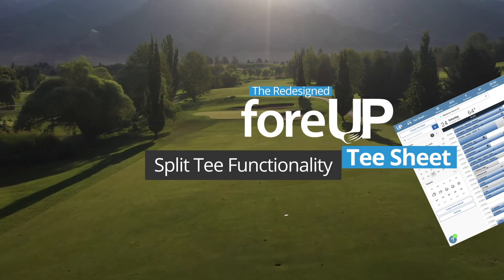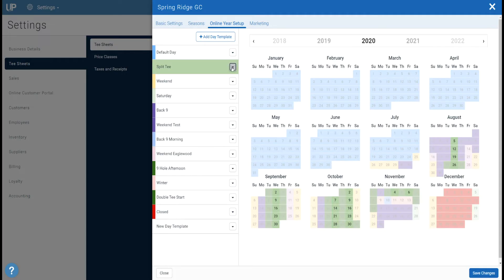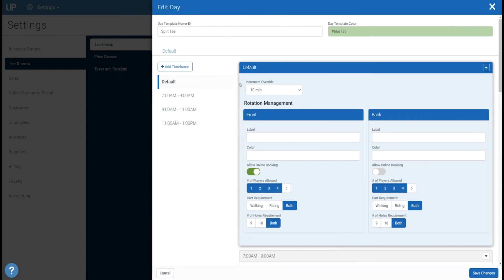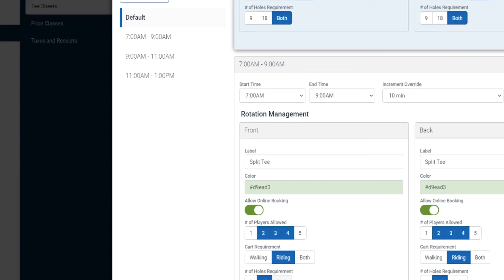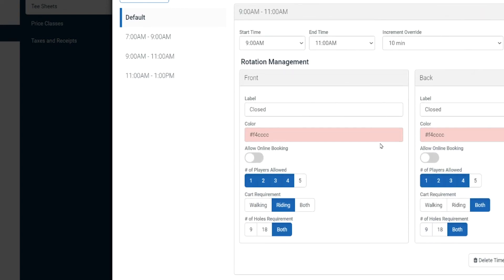As an operator, you only have so much supply to meet the demand of your TSheet. That's why 4UP has introduced split tee functionality. With a split tee start, you're able to increase the number of 18-hole availabilities for your course in the morning. For the first few hours of the day, you can allow your golfers to start off of hole one and hole 10, then turn off online booking for the next few hours to allow for a crossover after the first wave of tee times. Split tee starts enable you to maximize demand and, in turn, make more money.